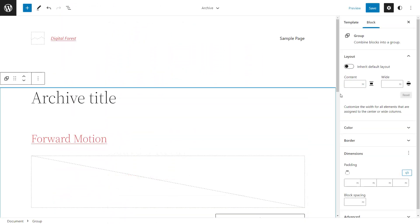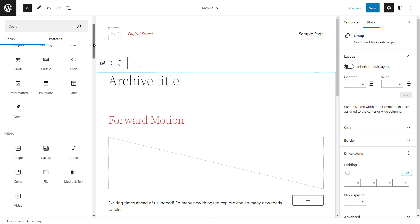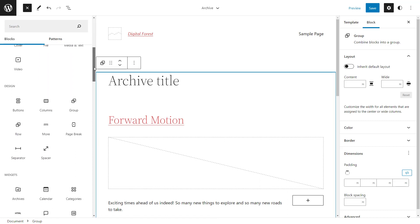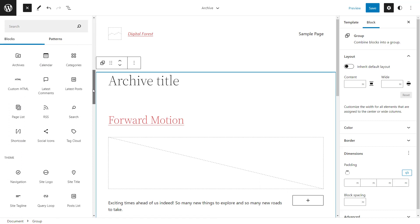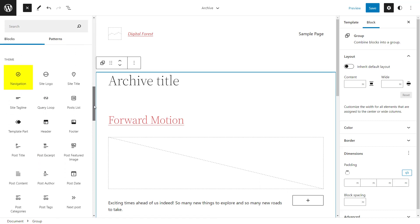Besides the styles sidebar, the editor is pretty much the block editor we've all come used to. You can use core and theme blocks and there are some new ones like navigation, template part and more.